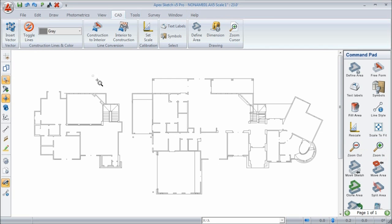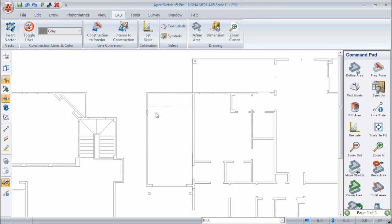I'll zoom in so you can see this. When you zoom in, you see all the lines. These lines can be jumped to — I'll put my cursor close to a point and hit J for jump. You can jump around to the different points, and that's what you'll use to draw your areas. By doing it this way, you can draw far more precisely. In fact, you can draw to the exact same measurements that the original DXF and DWG were created in. That's the advantage of the CAD module over photometrics.